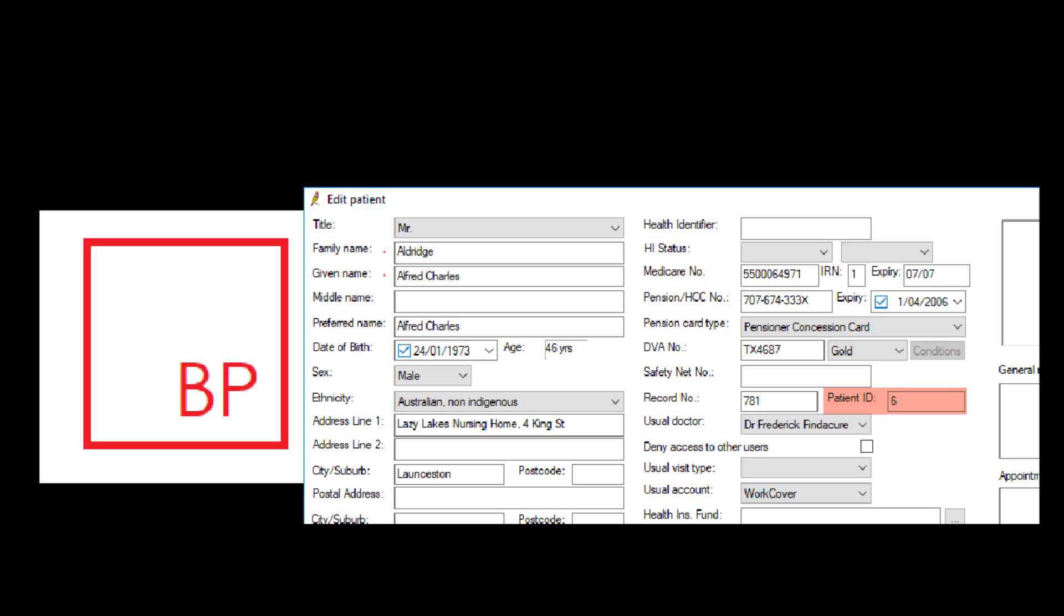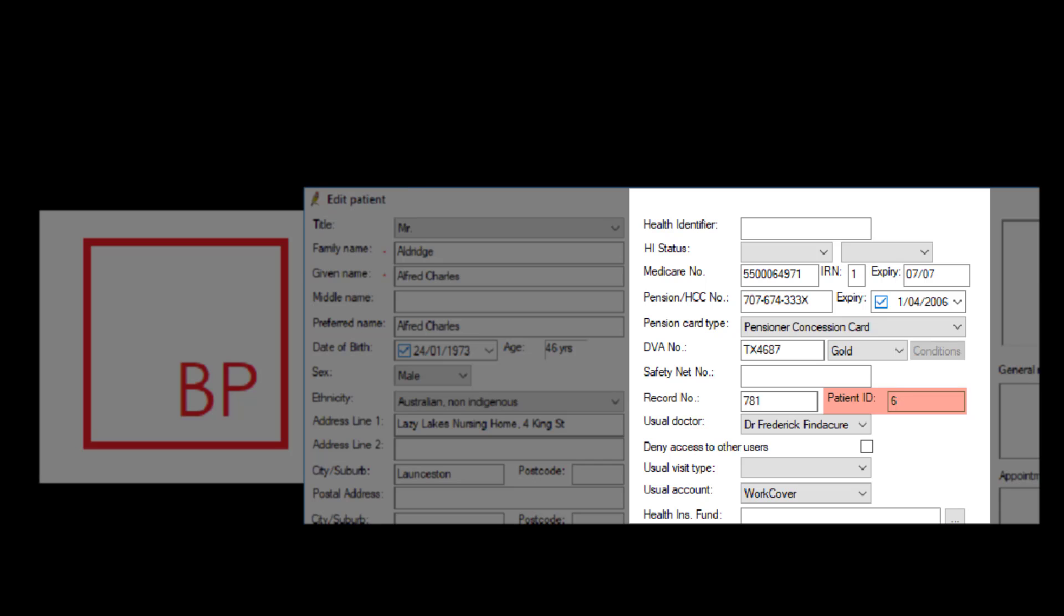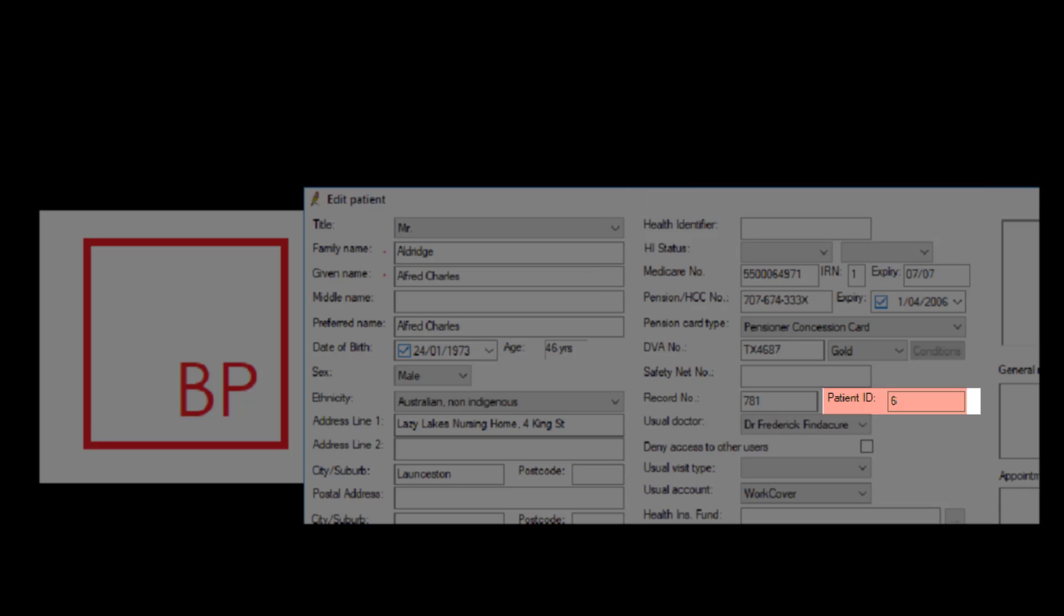Using Best Practice, navigate to the edit patient section for the required patient. The patient ID will be shown in the middle column about halfway down next to the heading Patient ID. Note the patient ID number.